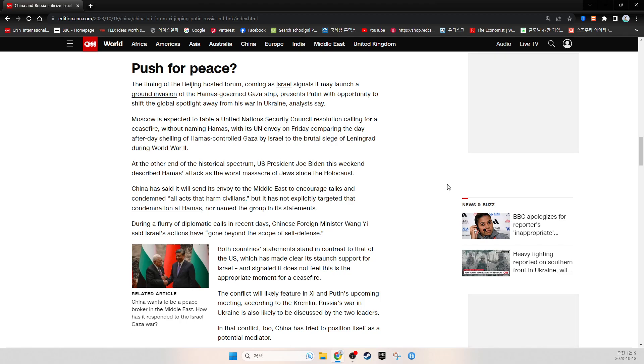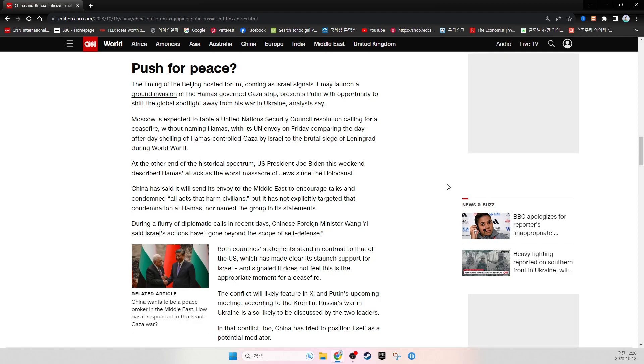At the other end of the historical spectrum, U.S. President Joe Biden this weekend described the Hamas attack as the worst massacre of Jews since the Holocaust. China has said it will send an envoy to the Middle East to encourage talks and condemn all acts that harm civilians, but it has not explicitly targeted that condemnation at Hamas nor named the group in its statements. During a flurry of diplomatic calls in recent days, Chinese Foreign Minister Wang Yi said Israel's actions have gone beyond the scope of self-defense.